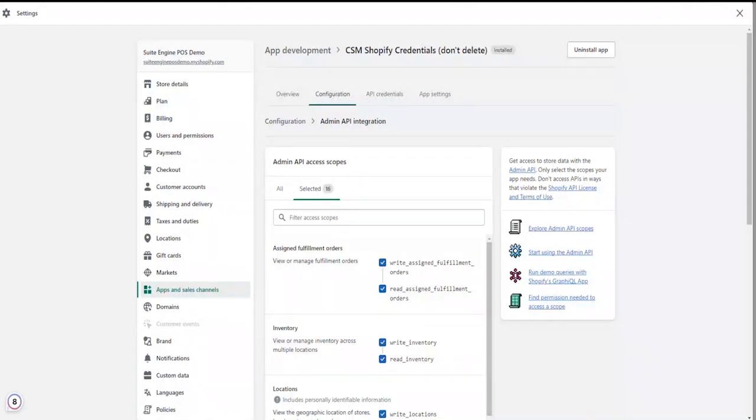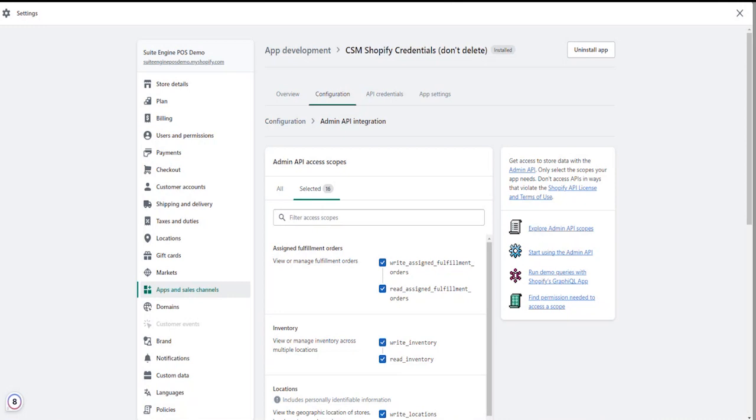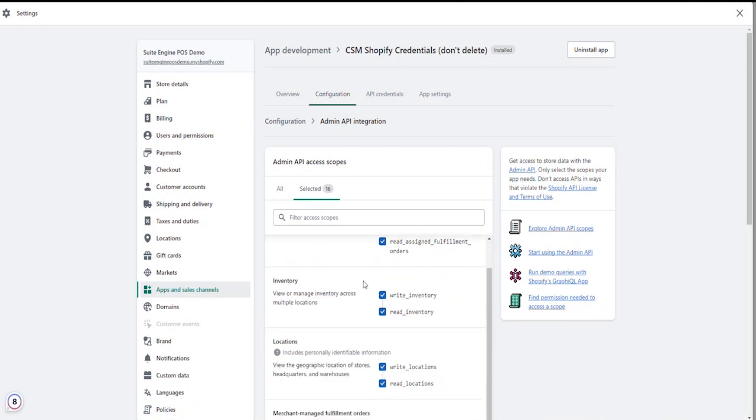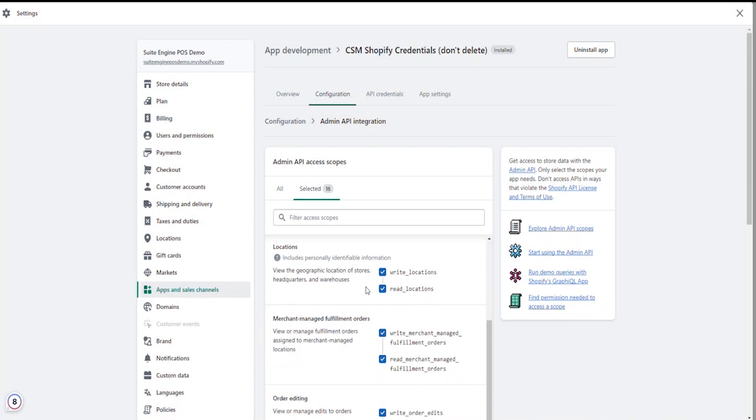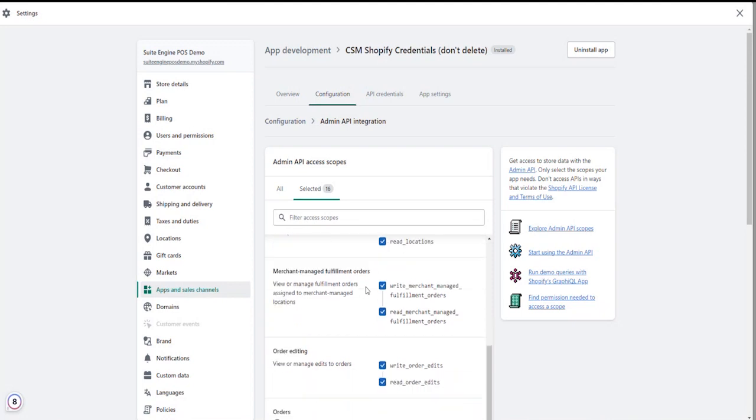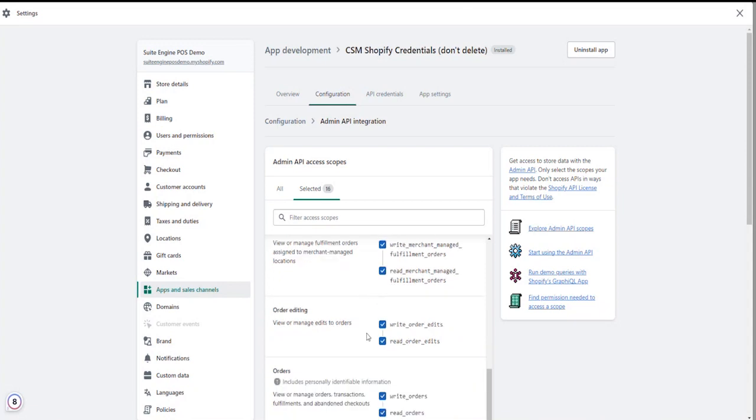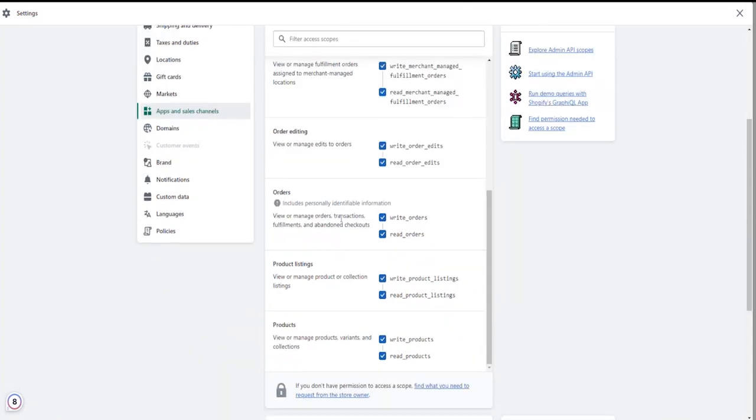From here, you can enable the read and write access for the following API access scope areas: assigned fulfillment orders, inventory, locations, merchant managed fulfillment orders, order editing, orders, product listings, and products.